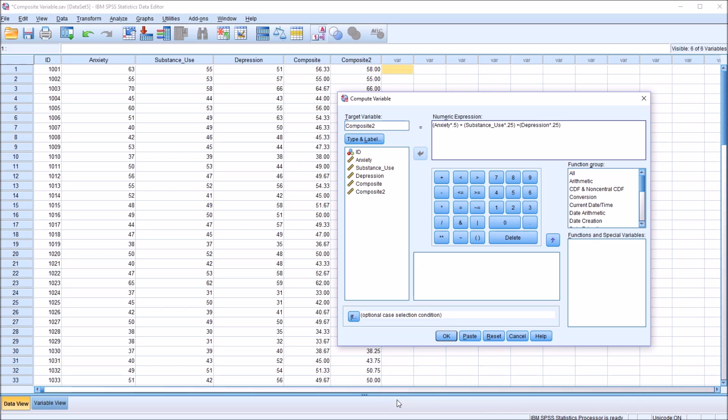I hope you found this video on creating a composite variable in SPSS to be useful. And thanks for watching.